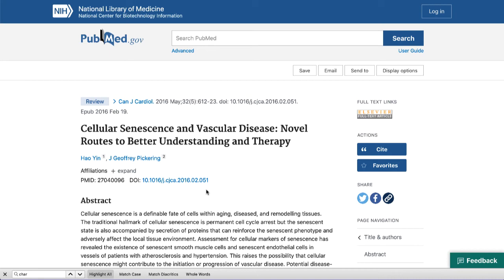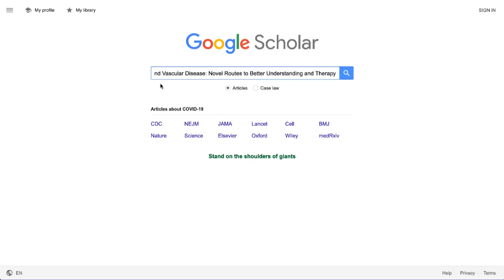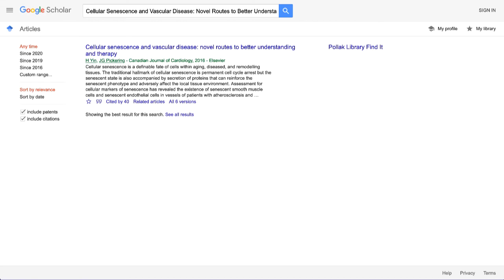This is where Scholar can be extremely helpful. Once I've located just one article which is really addressing my topic, I can look it up there. I do that just by copying the article's title and pasting it directly into Google Scholar and hitting search. Now I'm looking at the article's record. I already have access to this through the library databases, so I'm not really interested in locating the article itself, but what I am really interested in is right here: Cited by 40.